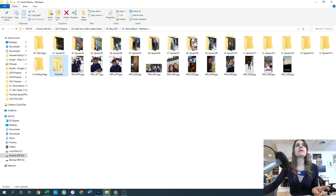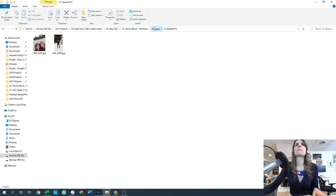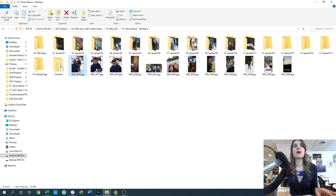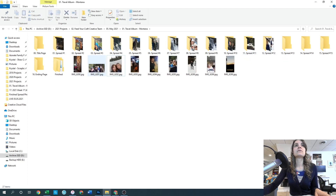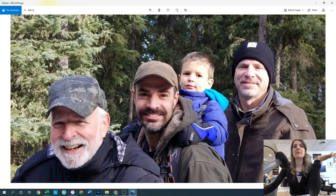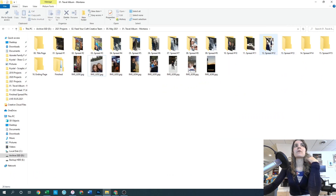We have four more spreads to go. Next I'm thinking I'll do the photos of Jack, and maybe adding this one in there too - this is all the men of the family. So we've got my grandpa, my uncle, my other uncle, and my uncle's son. We'll add those in with the other pictures of his son.